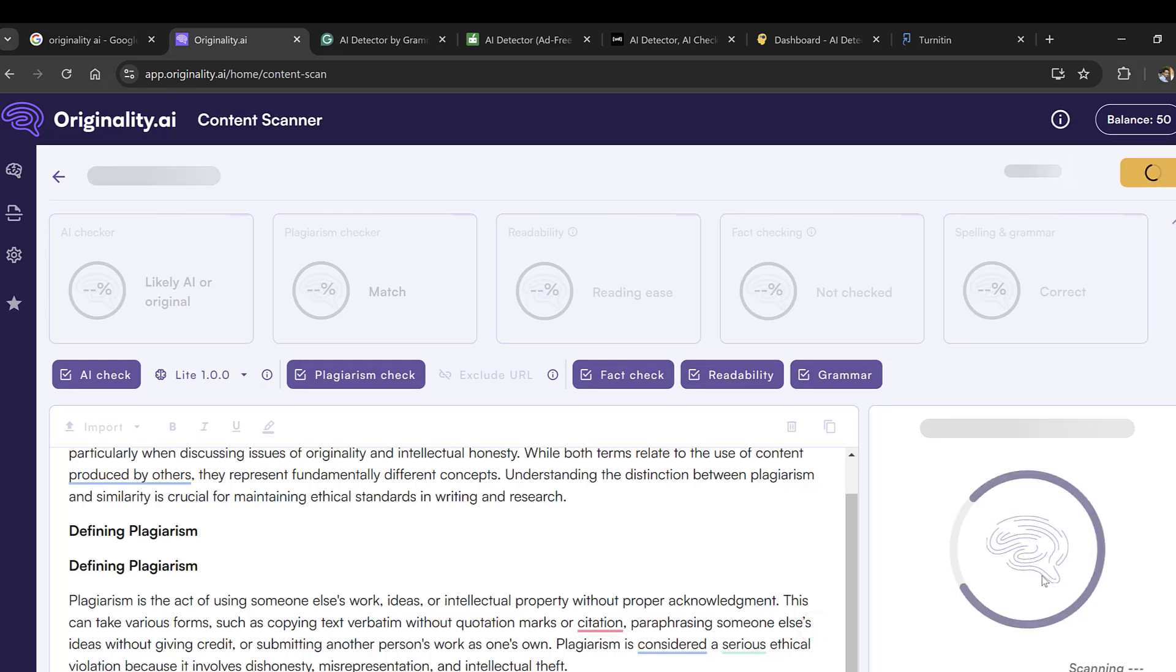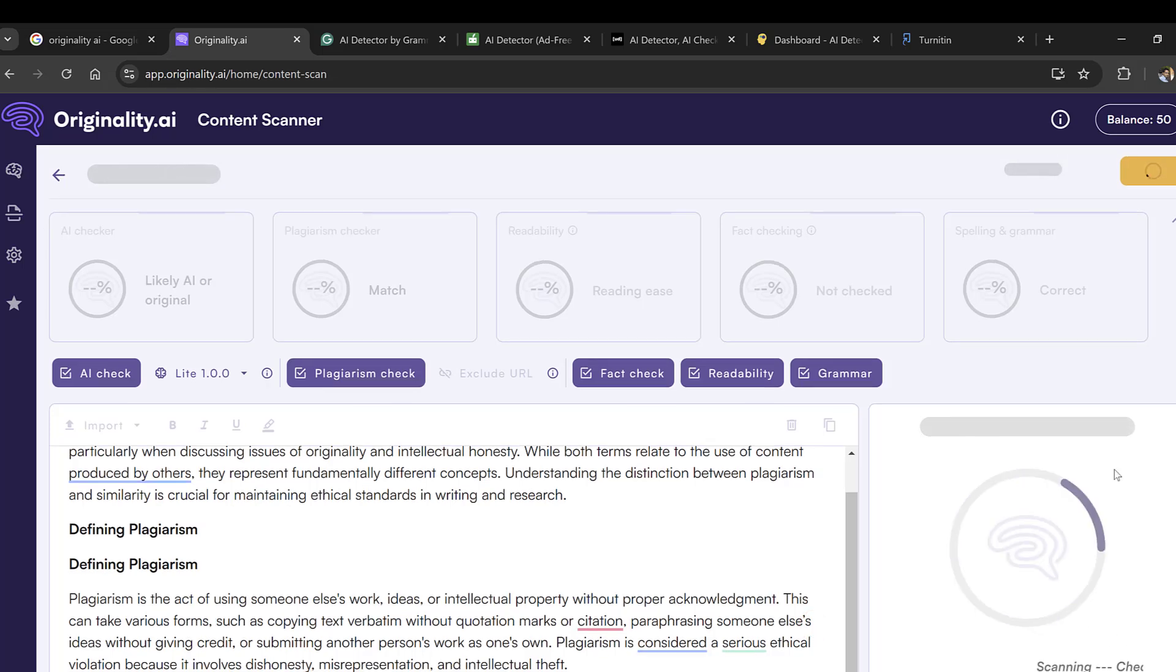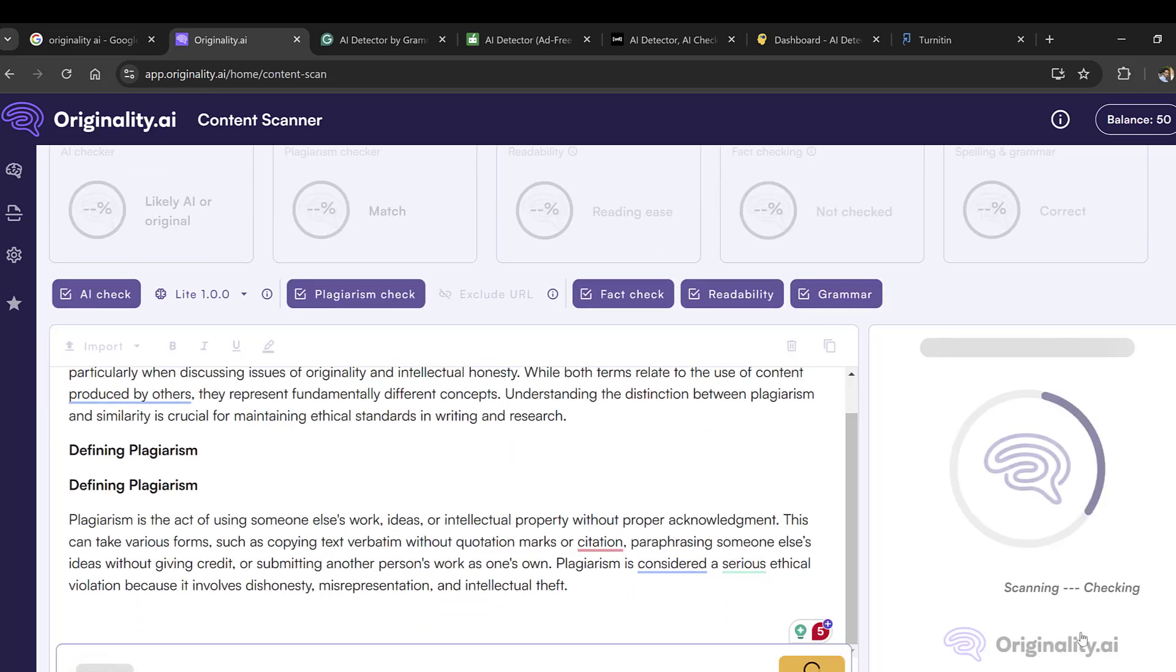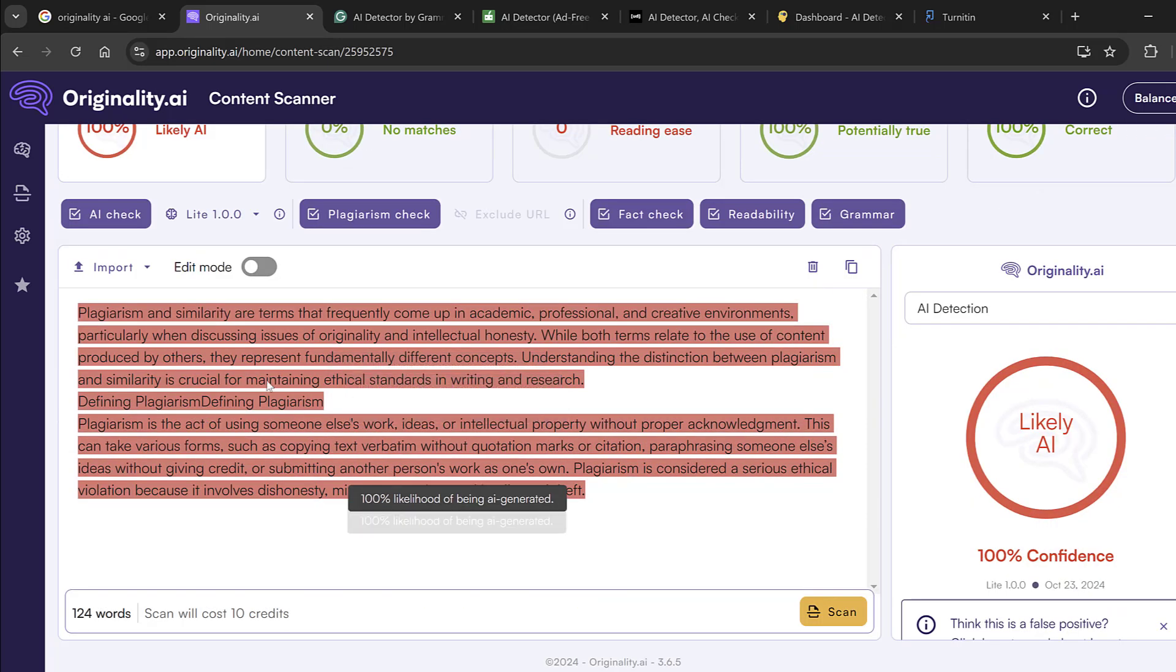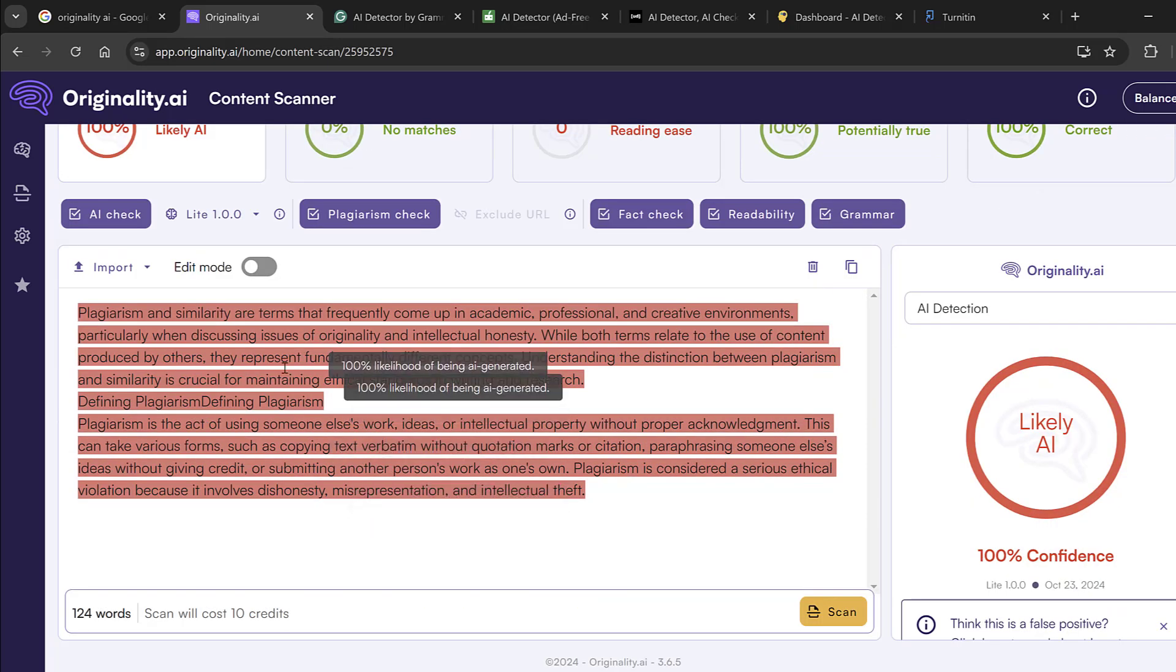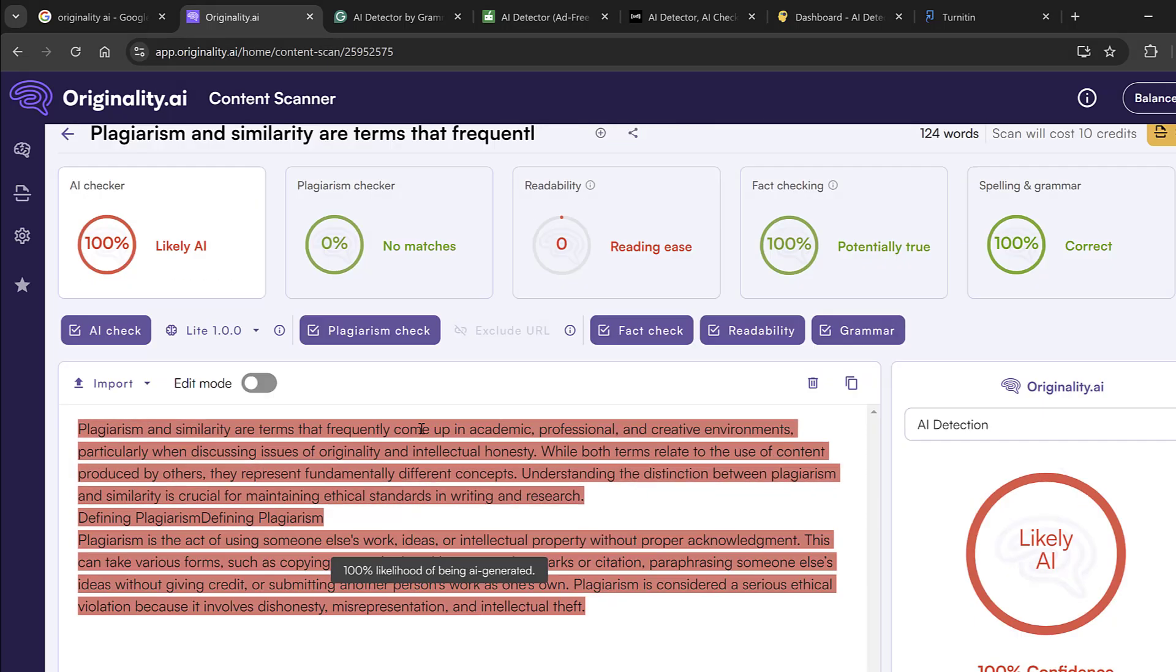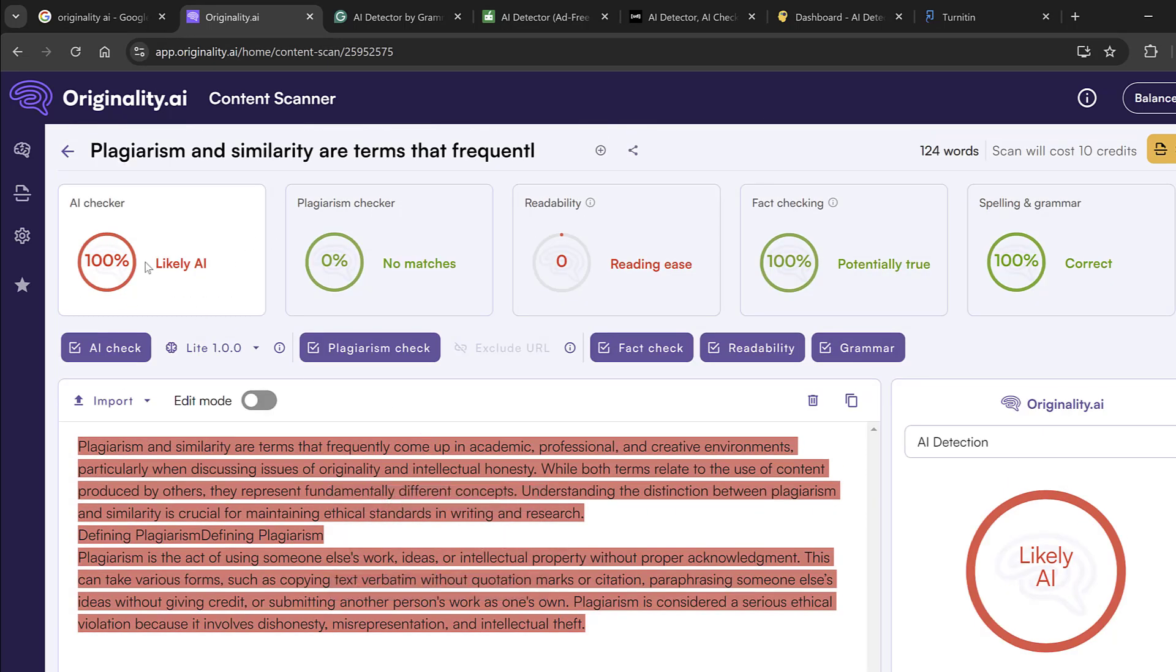Here I will need to wait for the report. I already put this text as AI-generated and the result was accurate. It says that it is 100% likely AI-generated. You can see the plagiarism or similarity—there are no matches, so this appears in green.